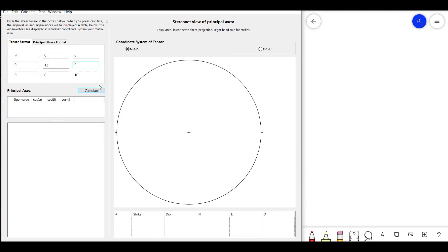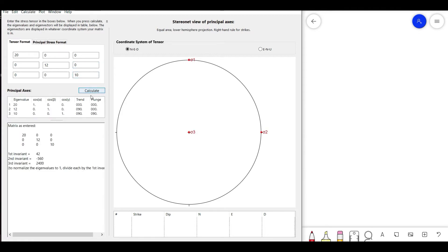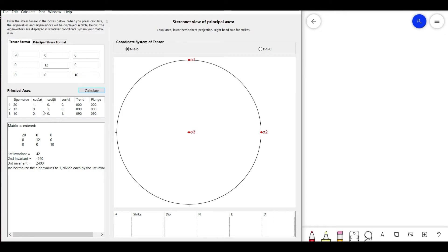When we click the calculate button, the eigenvalues come out as 20, 12, and 10 — the same as the input normal stresses. The cos_alpha, cos_beta, and cos_gamma values are the eigenvectors, while the trend and plunge describe the orientation of the x, y, and z axes. So for this simple case with all shear stresses zero, the principal stresses equal the normal stresses and there is no change in the trend and plunge of the three axes.